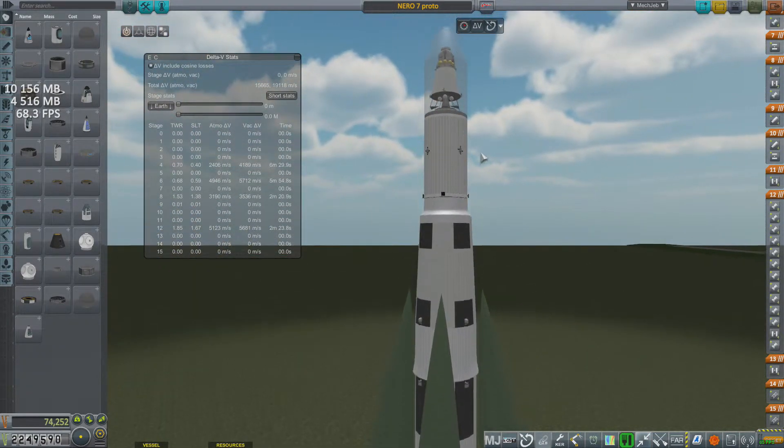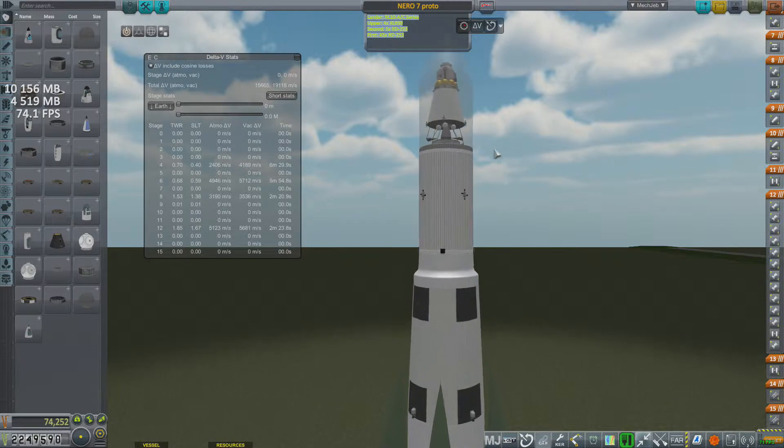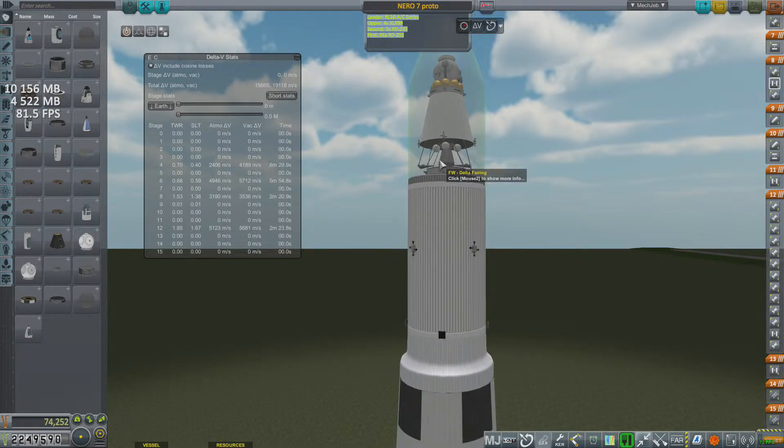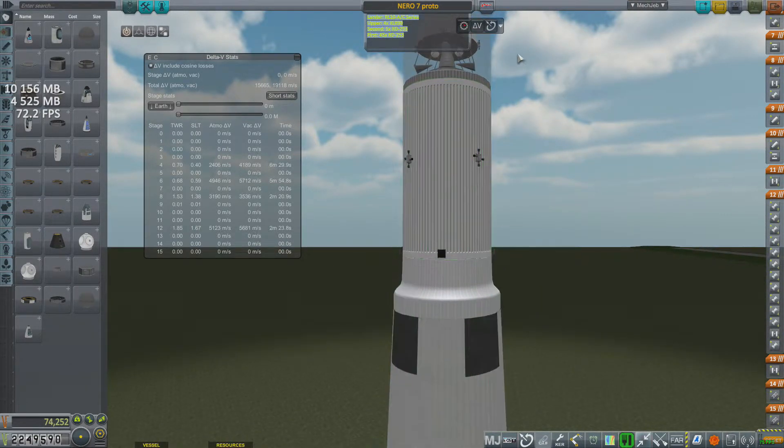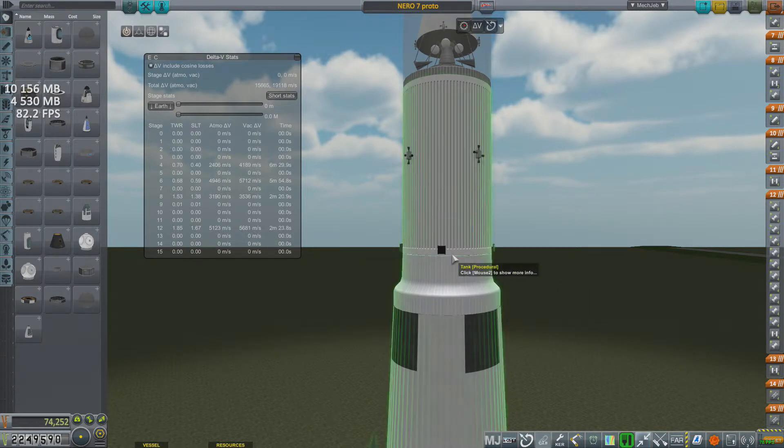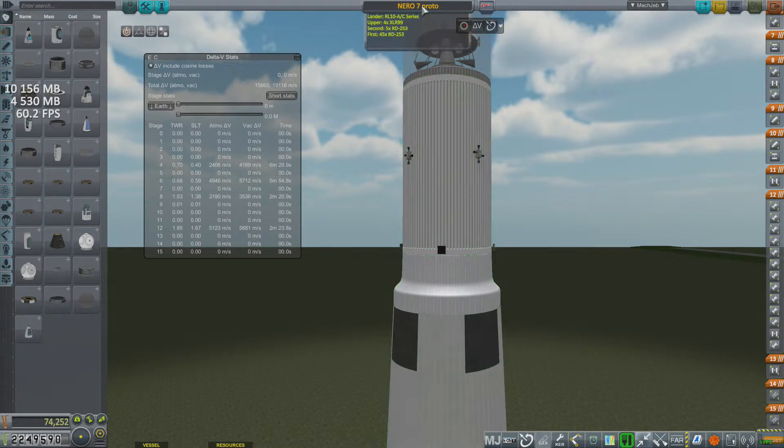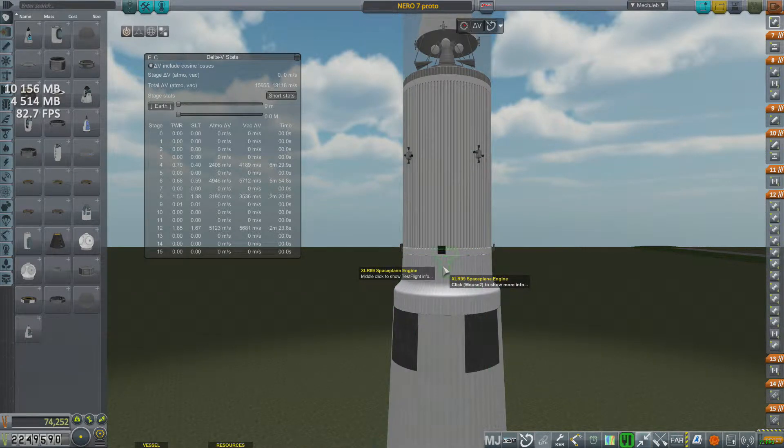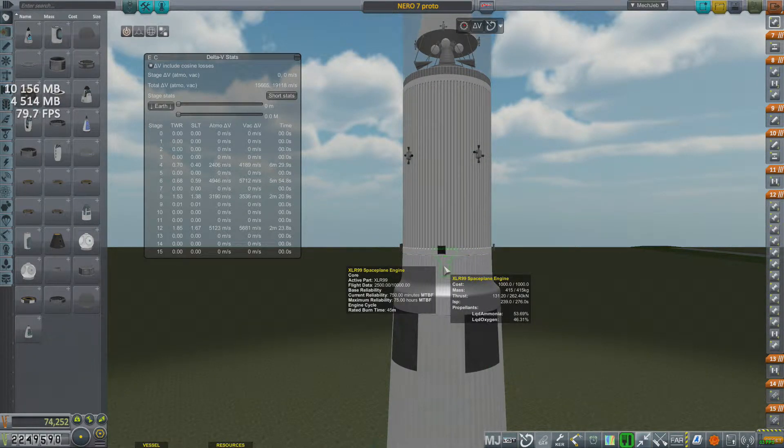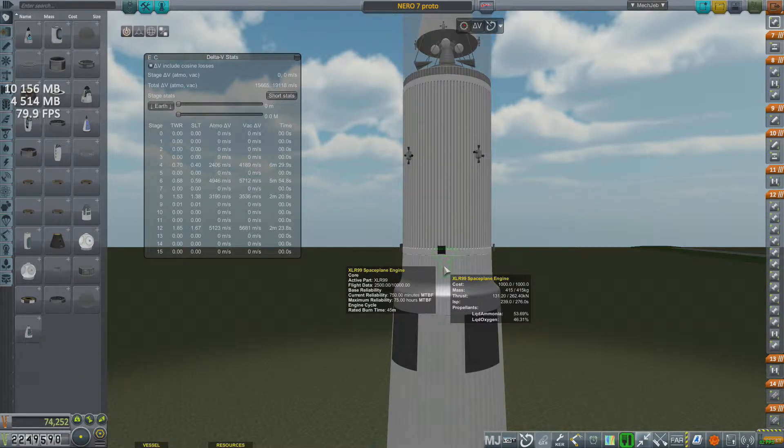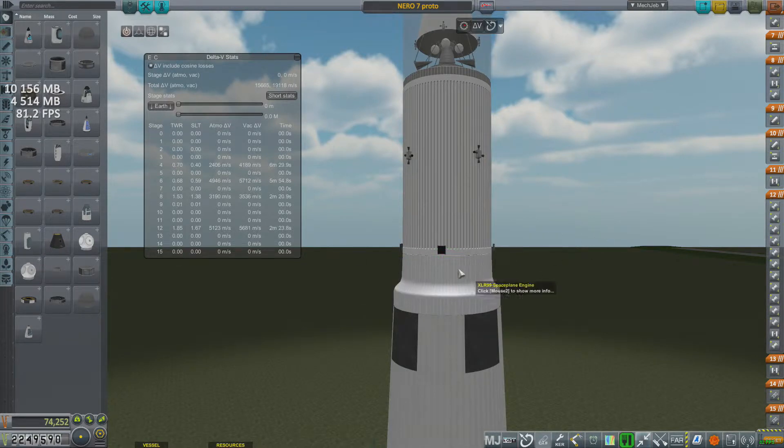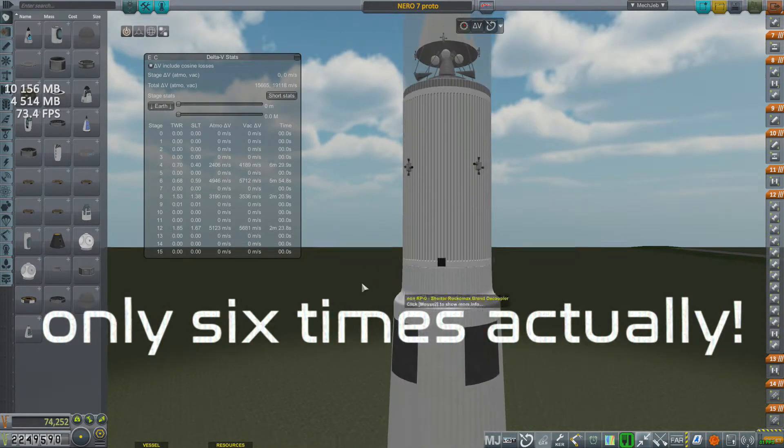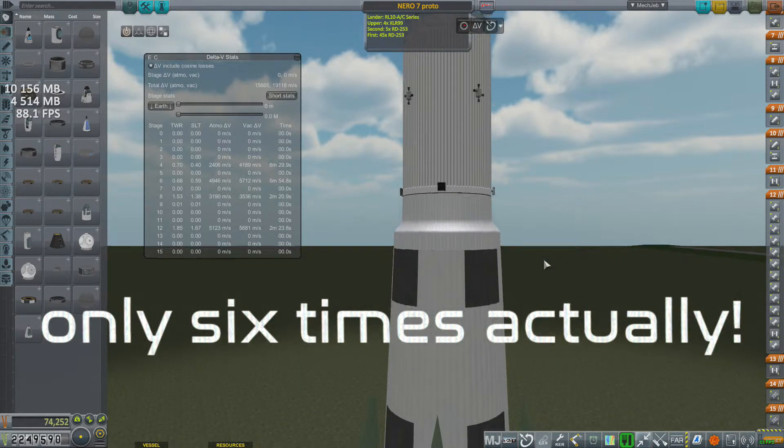Oh, actually, I should probably talk about the engine. The first engine is the RL-10 AC series. And then the stage that's going to take us to the moon and back are four XLR-99s. They have pretty low thrust, but they have a rated burn time of 45 minutes and can be re-ignited 10 times. So I couldn't pass that up.